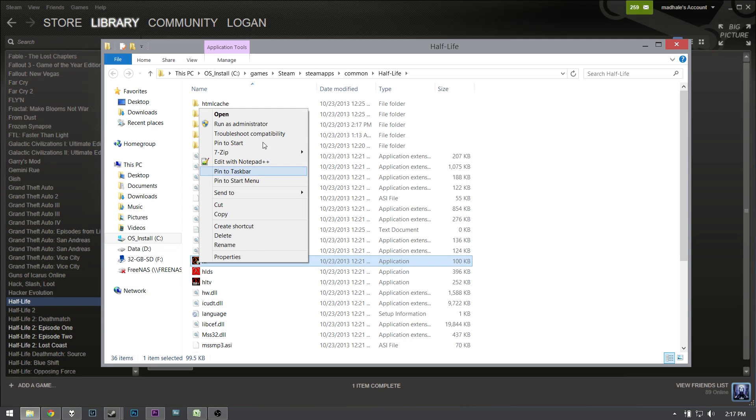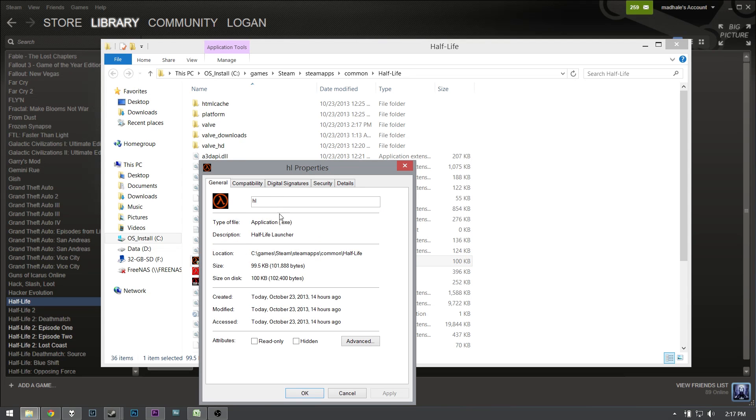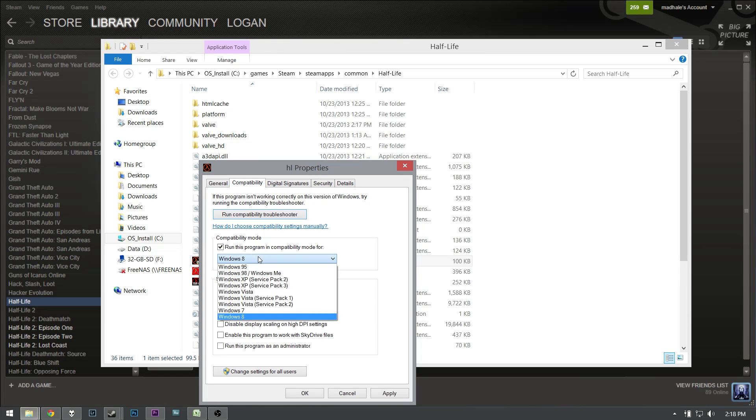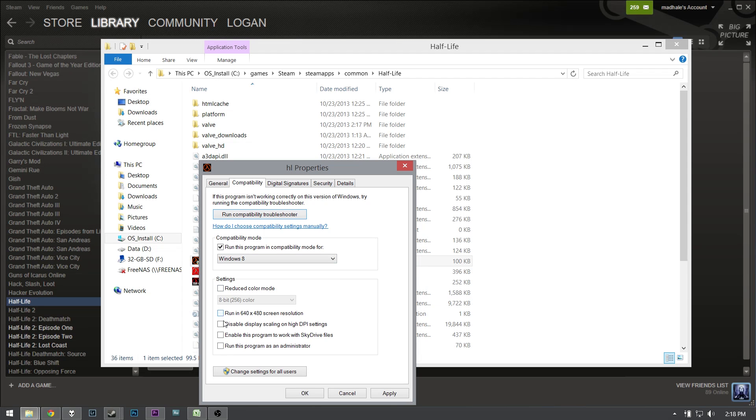We're going to go to Properties and we're going to the Compatibility tab here. Don't do that, that's a waste of time. You want to run this program in compatibility mode for Windows 8. I imagine Windows 7 would work as well, but you want to disable display scaling on DPI settings. That's what's killing everything.